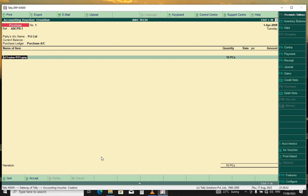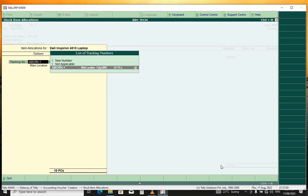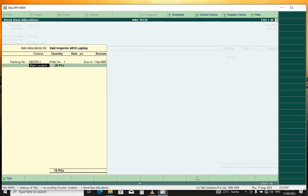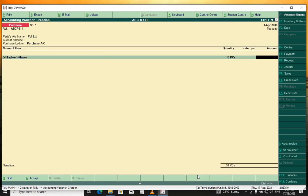And for that purchase order, it was Dell Inspiron laptops. It was supposed to be 10 pieces. Now we want to buy those laptops. You just press enter, enter.